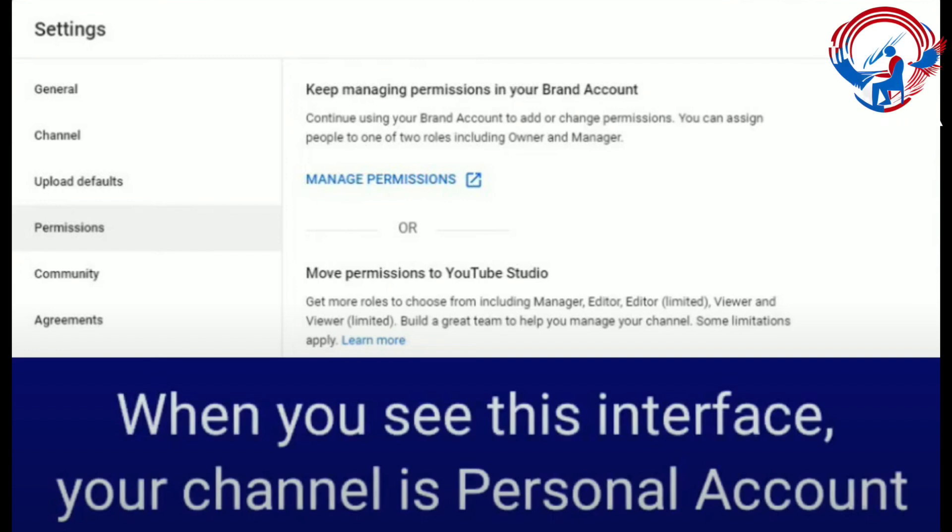Hello everyone. In this video I'm just going to show you what some of the different screen views look like if you're trying to figure out if you have a personal account or a brand account as far as your YouTube channel goes. Because the only way you can change ownership or change emails of your YouTube channel is if it's a brand account.